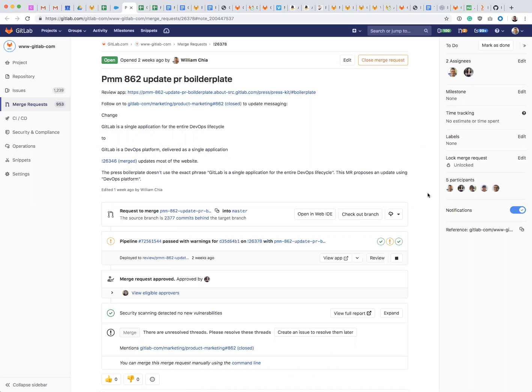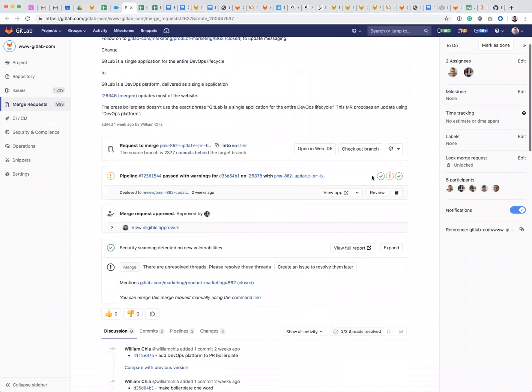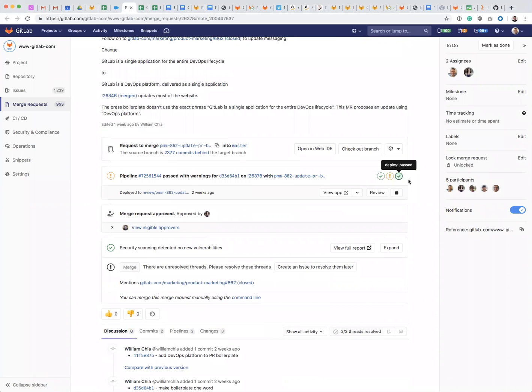Here I have an MR and the pipeline has passed and there are no merge conflicts, but it says here there are unresolved threads and the merge button is grayed out. So in order to merge this MR...